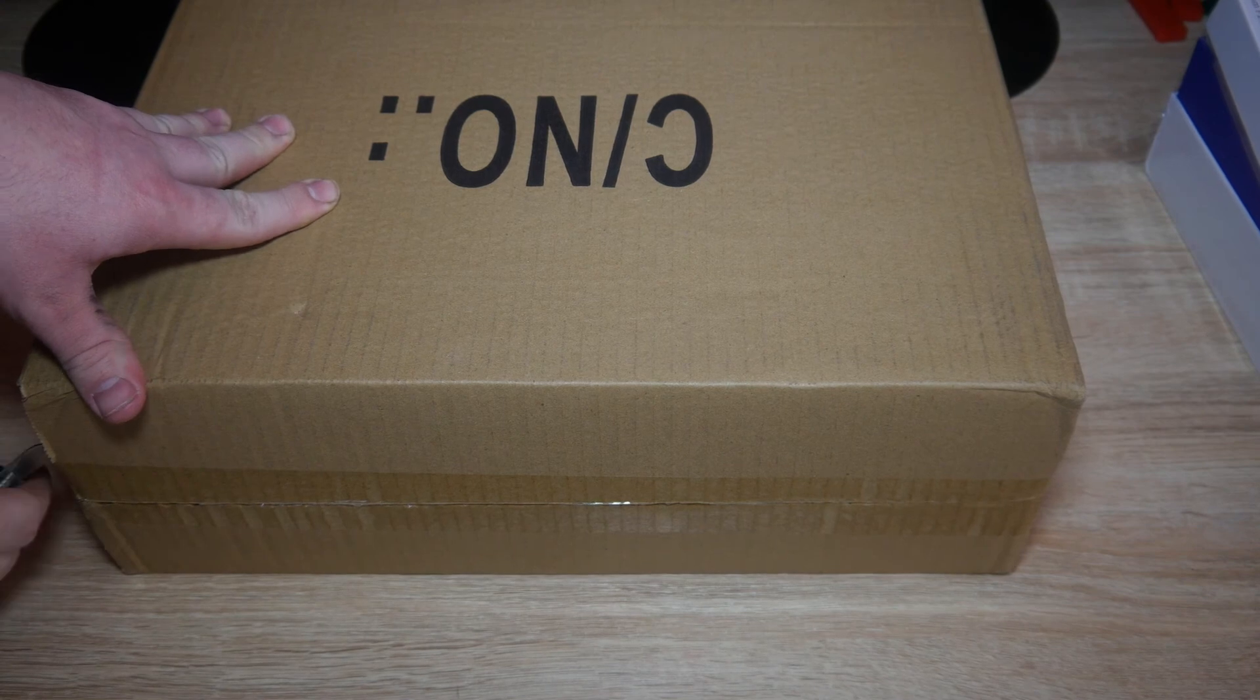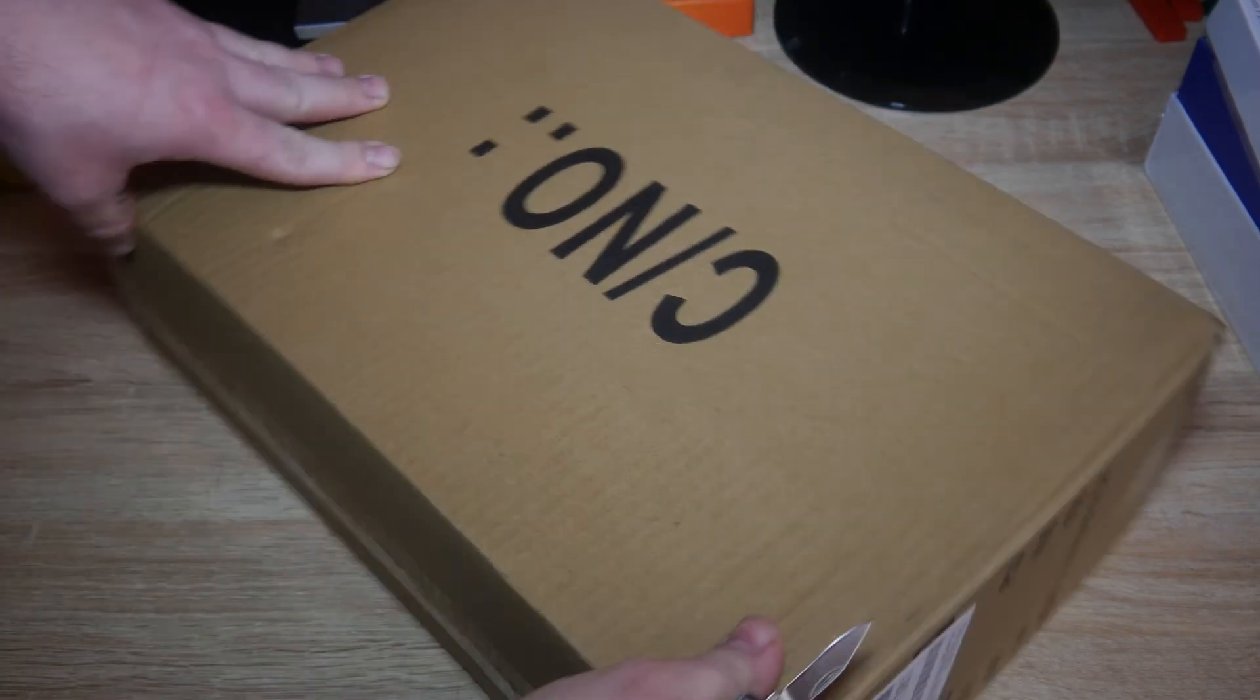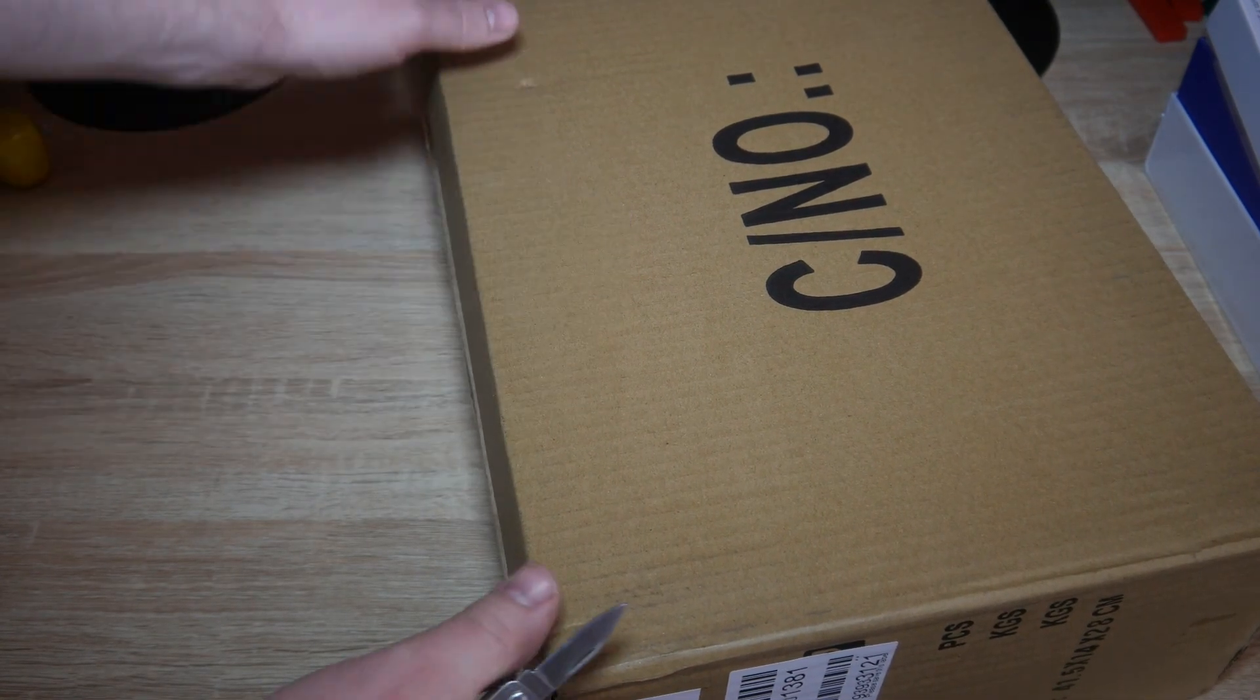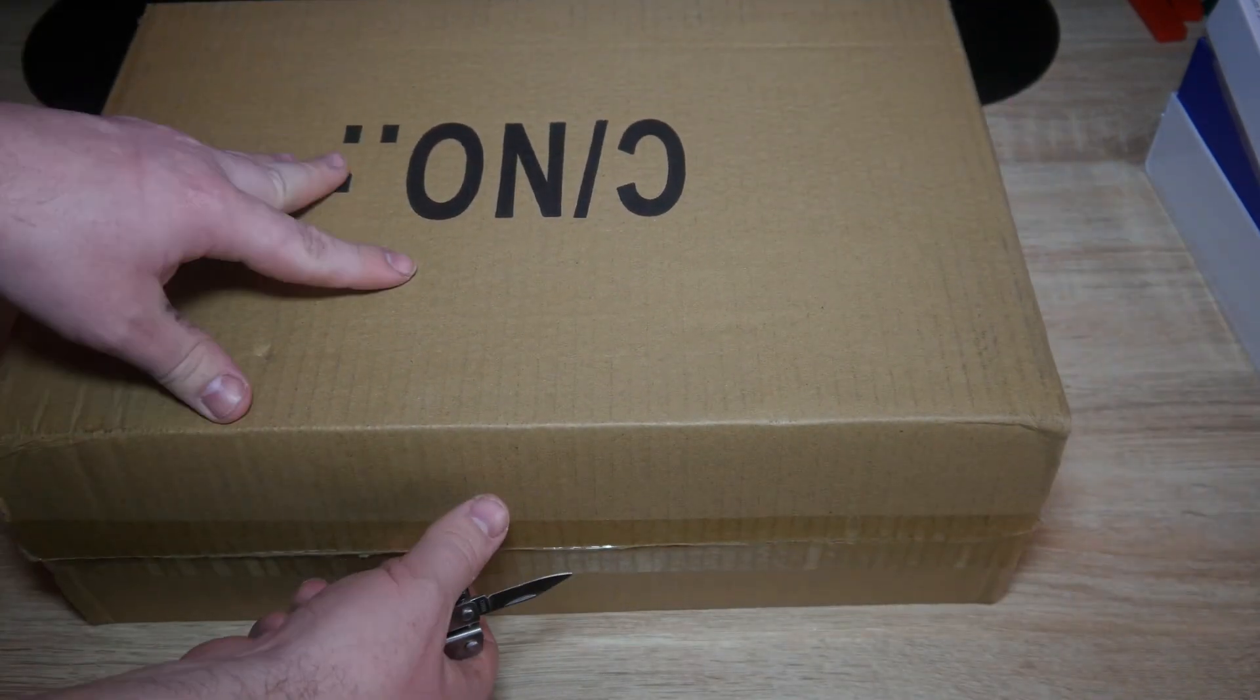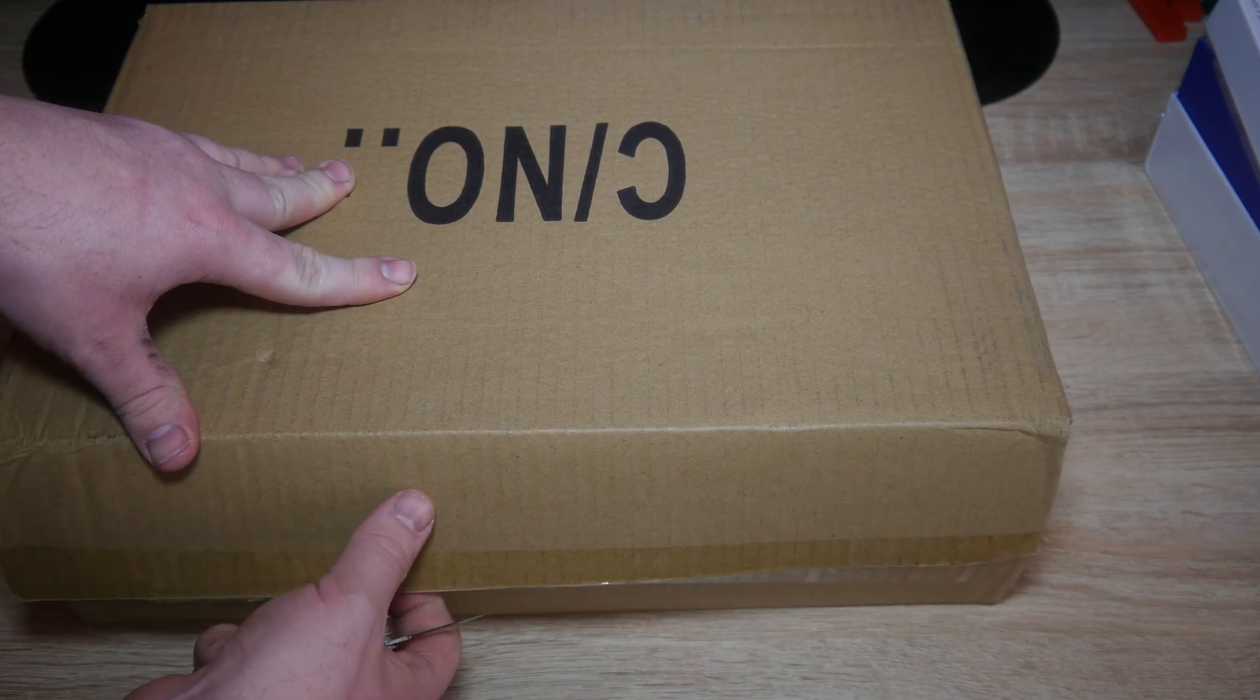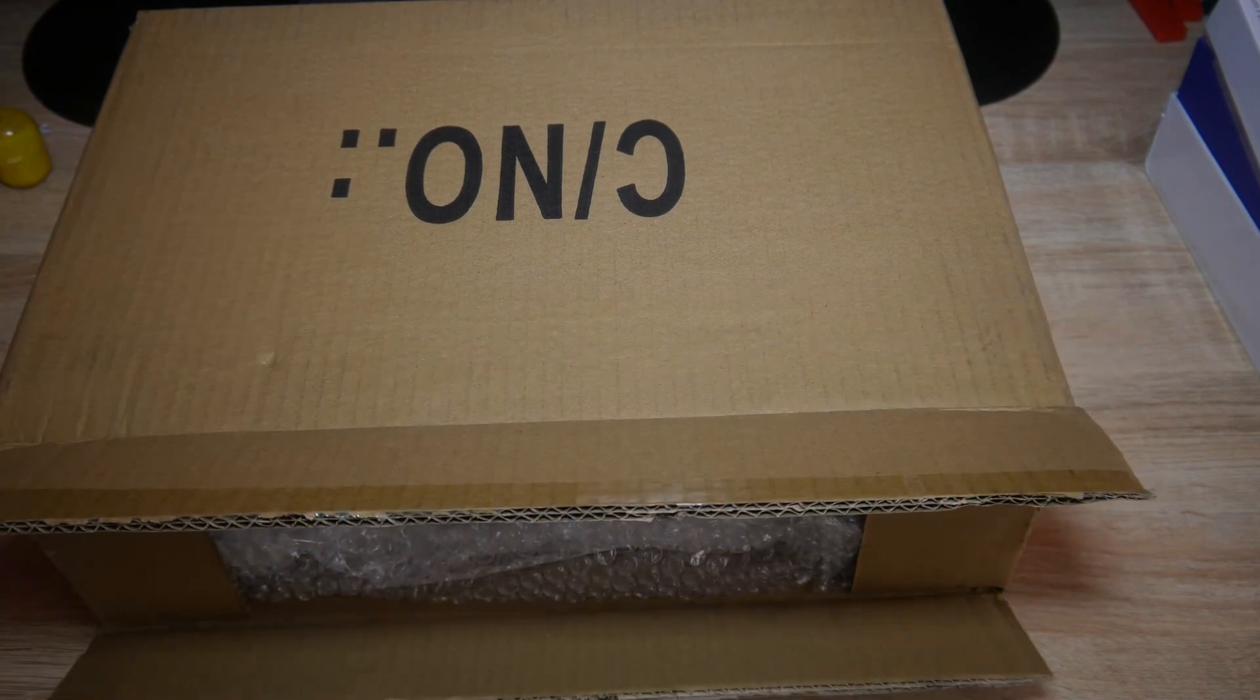Obviously I know what's inside because I ordered it, but this is a surprise to you. But obviously it won't be if you've read the actual video title, so it's a surprise to nobody. But I'm still not going to tell you what it is.